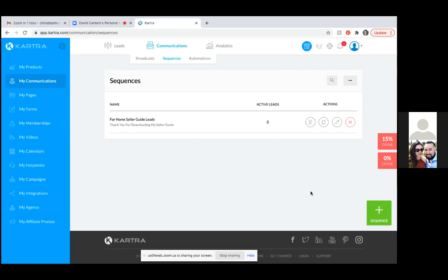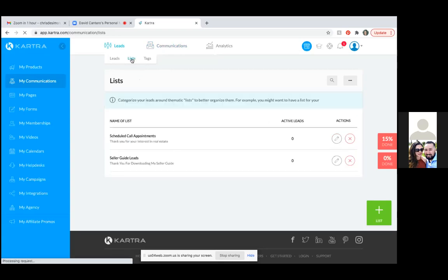A broadcast is when you want to send a one-off email to anyone on a list. Go back to Leads, click 'List' at the top — as these lists fill up, not every list is tied to a sequence. The 'Scheduled Call Appointments' list doesn't need automated emails — those are just people who scheduled a call. But 'Seller Guide Leads' is definitely tied to a sequence and gets dripped on with a series of automated emails.